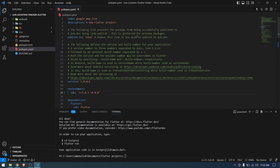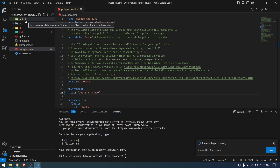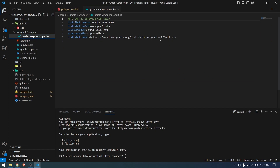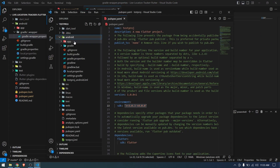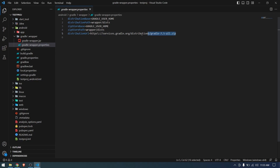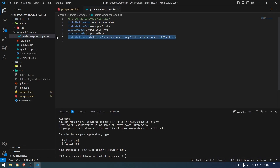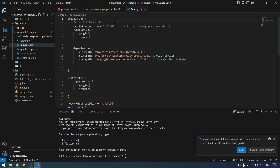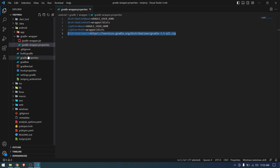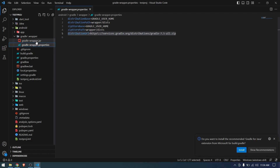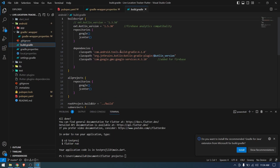Once that's done, save the pubspec.yaml to get the packages. Next, we need to go to the android folder and update the gradle-wrapper.properties version. You can take this from the newly created project since it has the latest version — it's using version 7.5 — so copy the entire line and paste it. Next, go to build.gradle and change the version of Kotlin and also the google-services. You can copy the build.gradle from the new project since the gradle version determines the corresponding build.gradle version.